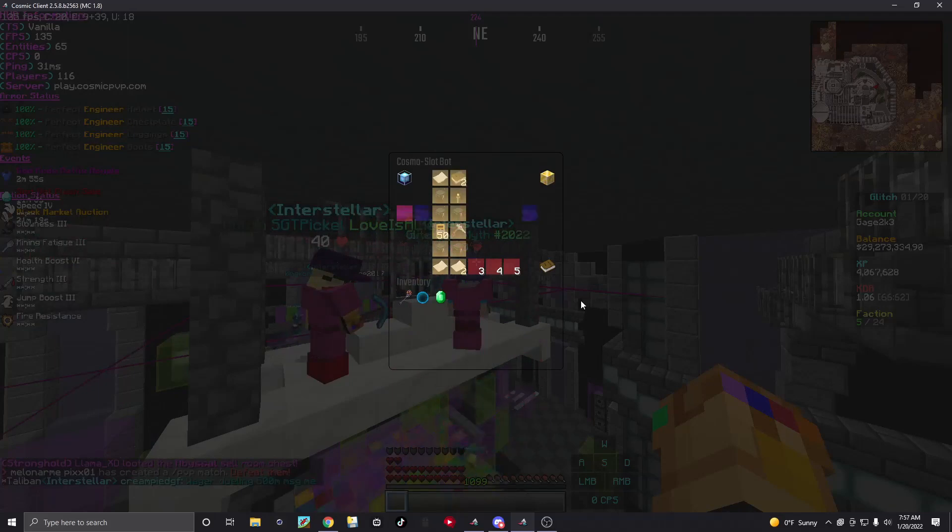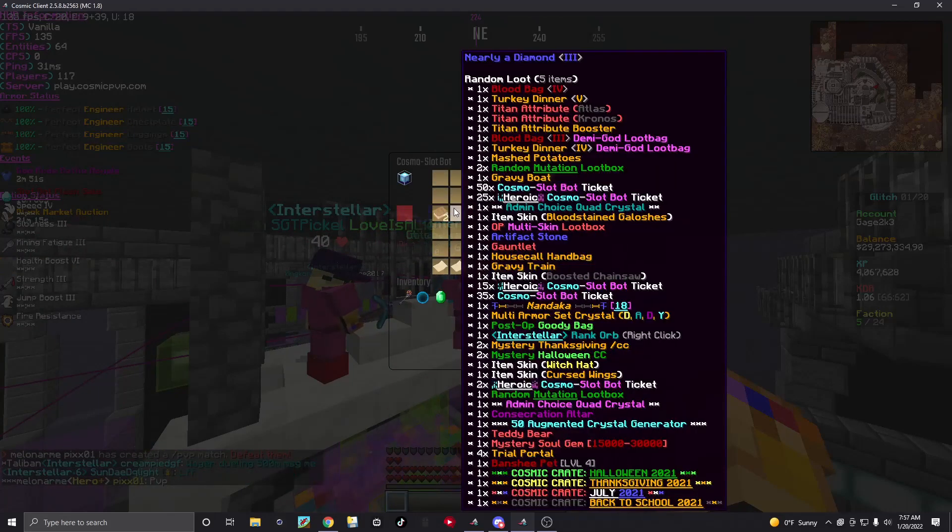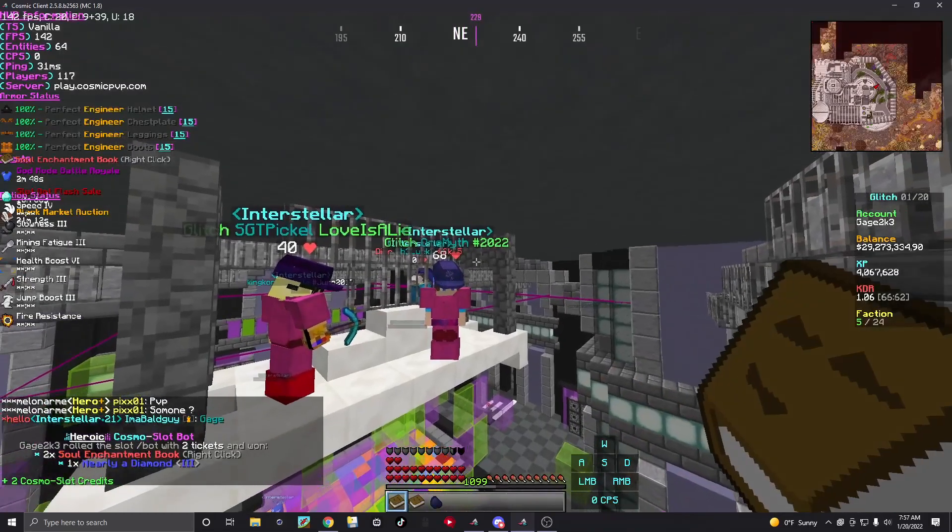You get another nearly a diamond? If you get another nearly a diamond or a CC, I swear I'm - I'm watching another one, I'm done. Oh my god, oh my god!